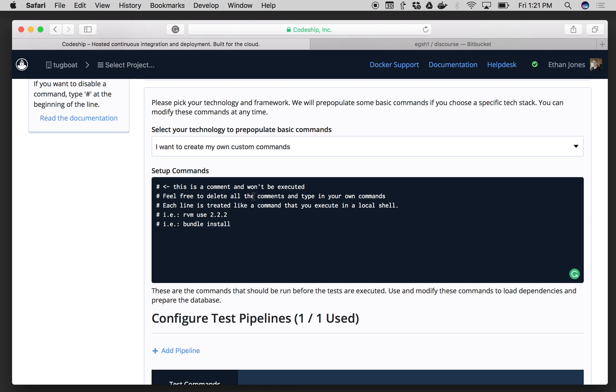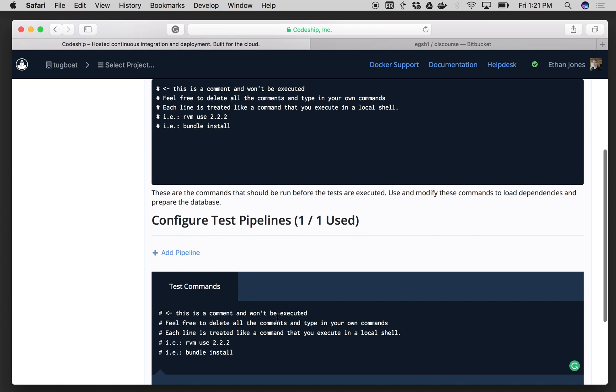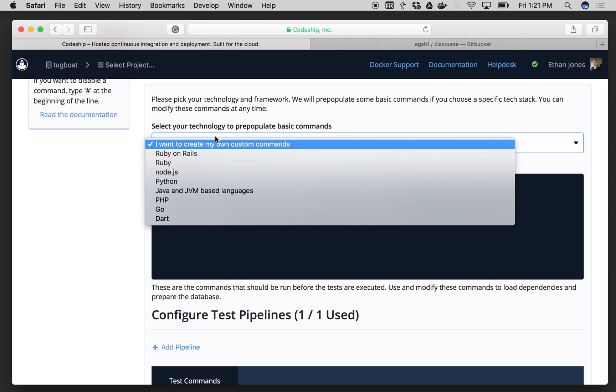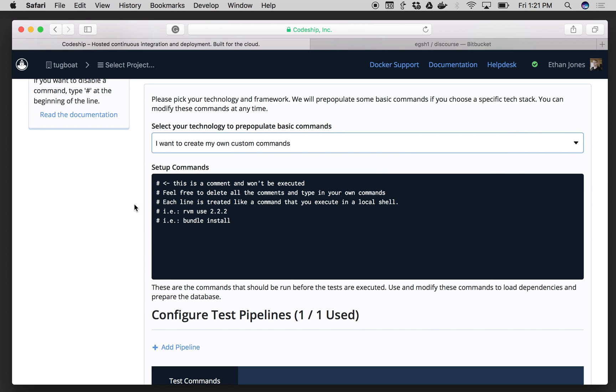And then Codeship will ask me for my setup commands and my test commands. Now my setup commands can be any commands I want, or Codeship has a list of common commands for different languages. Let's say I just want to go with bundle install,